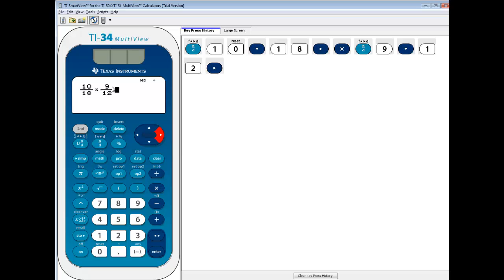Now, when I push enter, see how the top part's 10 times 9? That gives you 90, and I don't know what 18 times 12 gives you, but let's see. It just straight goes across and multiplies them. 10 times 9 is 90, 18 times 12 is 216.